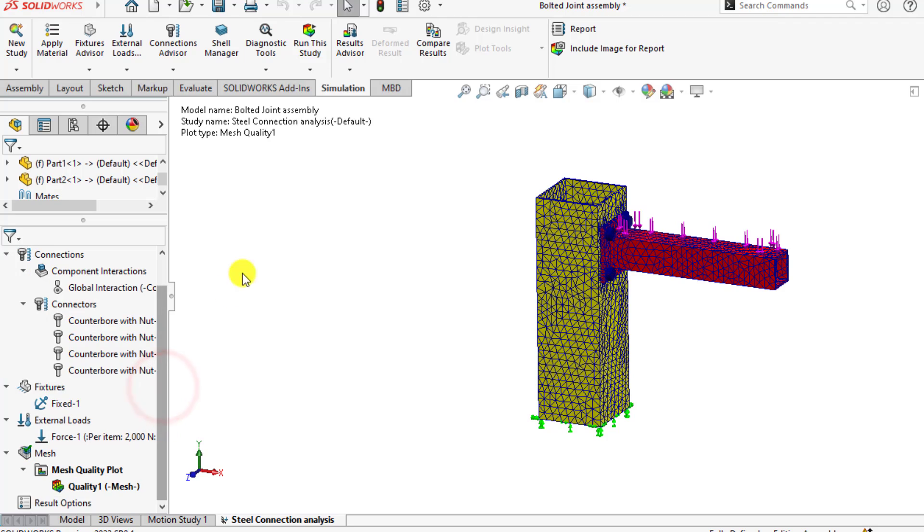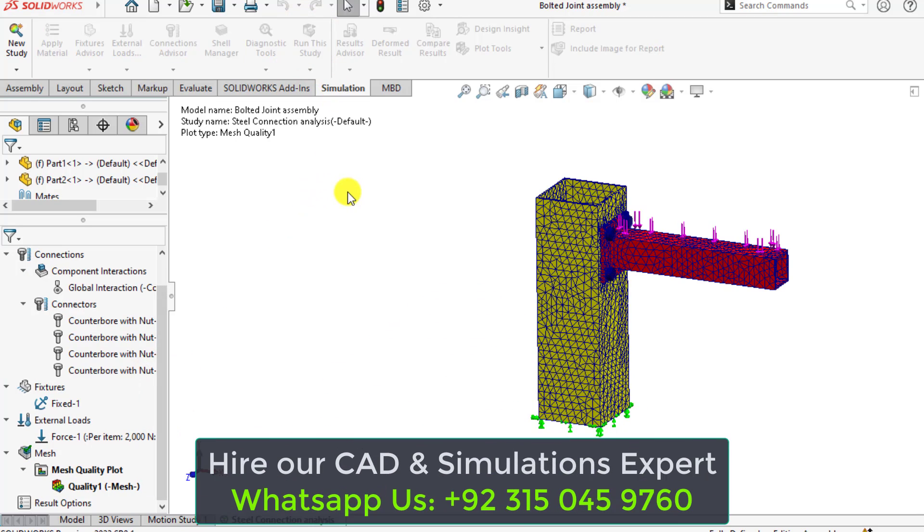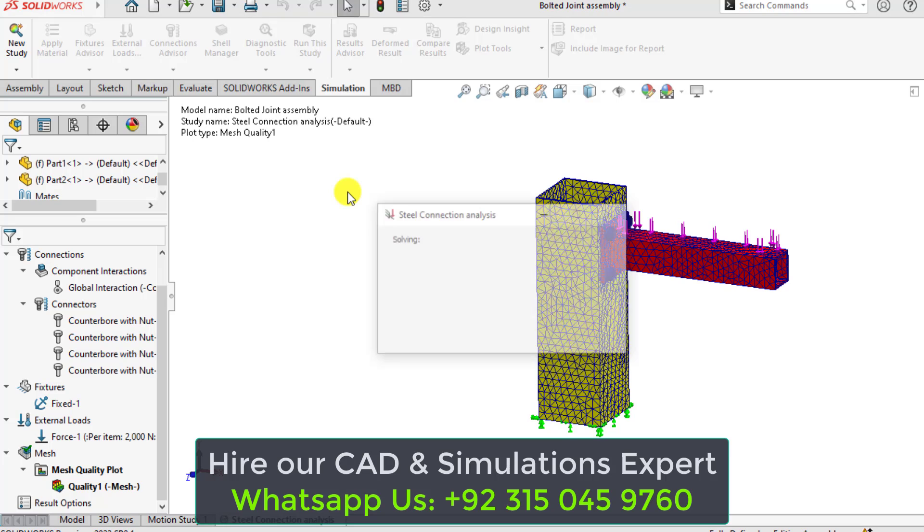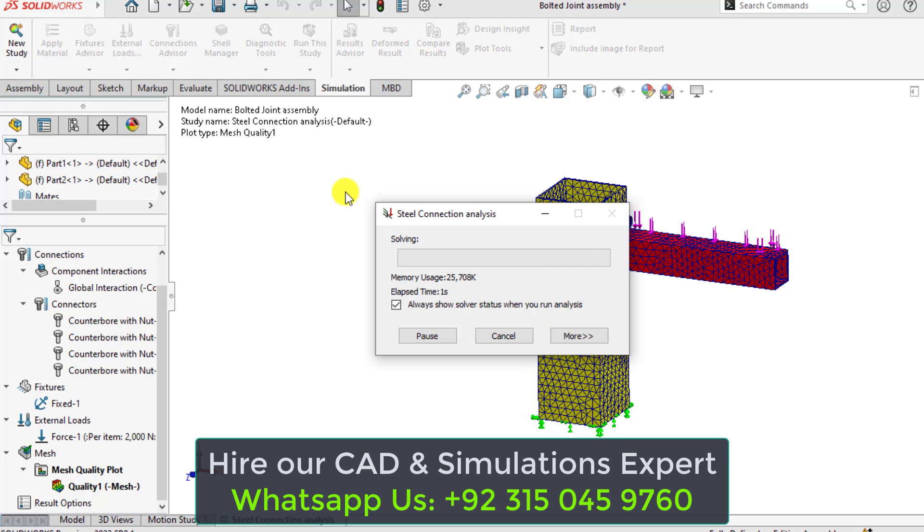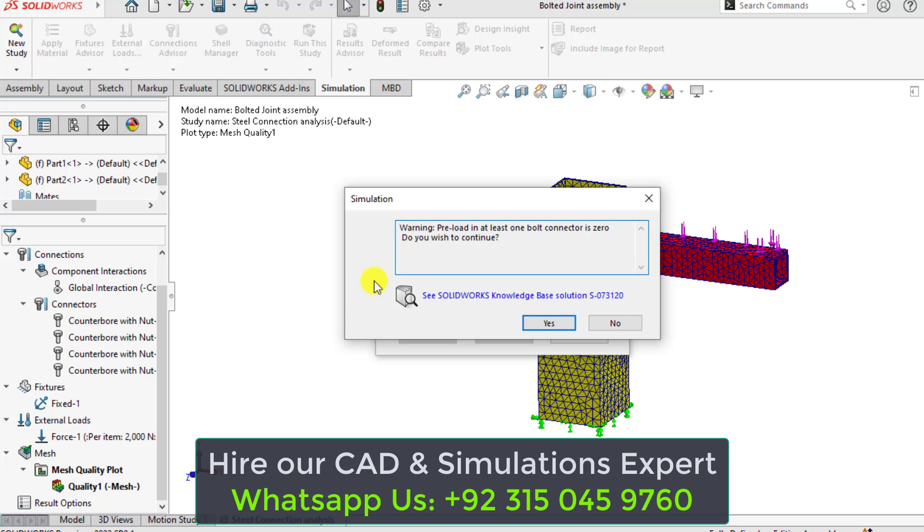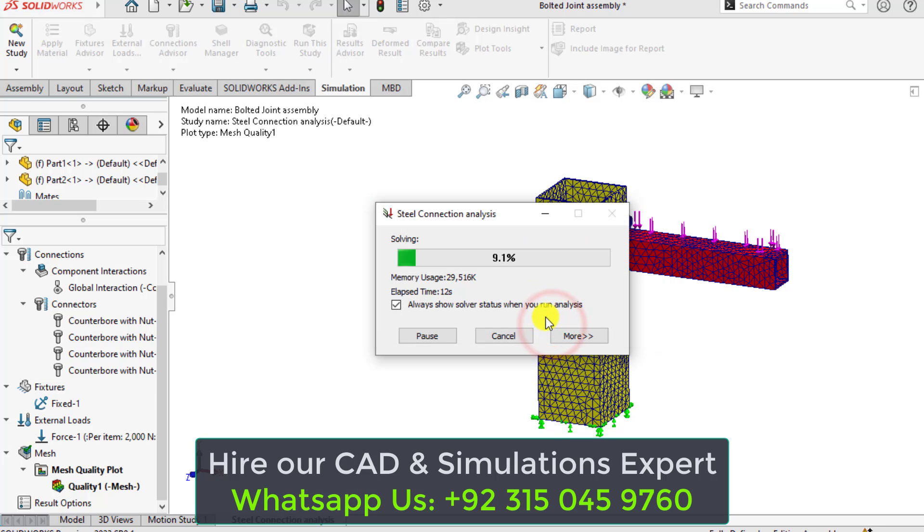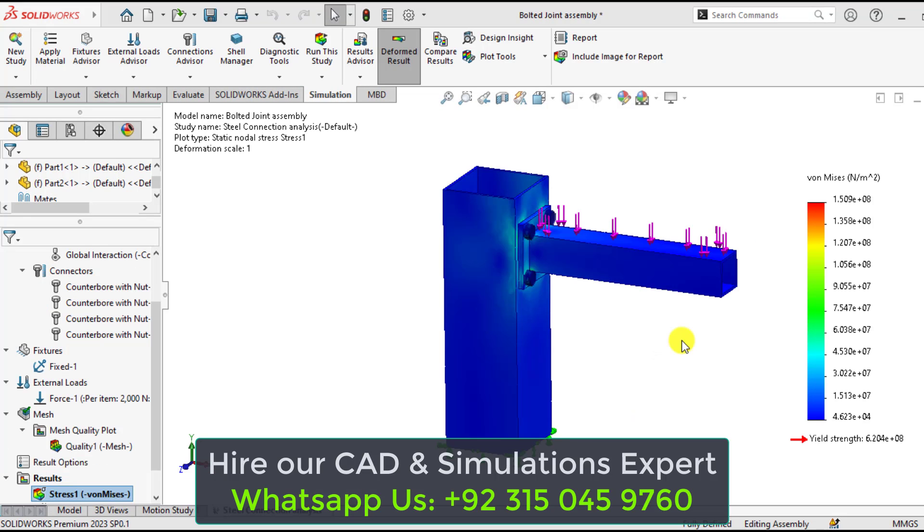Run your study. There is a warning that preload in at least one bolt is zero. No problem. Our simulation has been completed now.